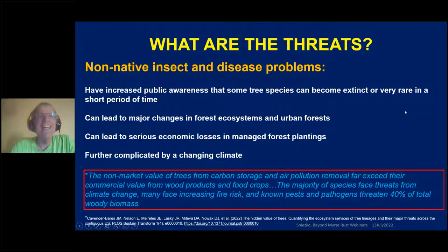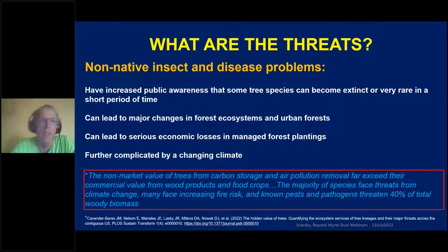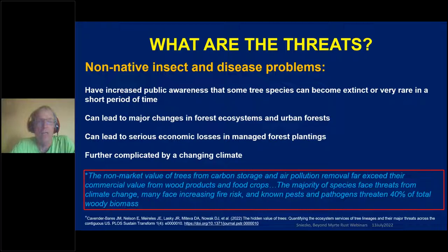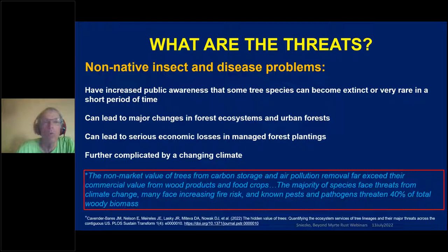Non-native insect and disease problems have increased public awareness that some tree species can become extinct or very rare in a short period of time. They can lead to major changes in forest ecosystems and urban forests, serious economic losses in managed forest planting, and they can be further complicated by climate change. The non-market value of trees from carbon storage and air pollution removal often far exceeds their pure economic value. So it's worth keeping in mind when you think: do we need and can we afford a resistance program?